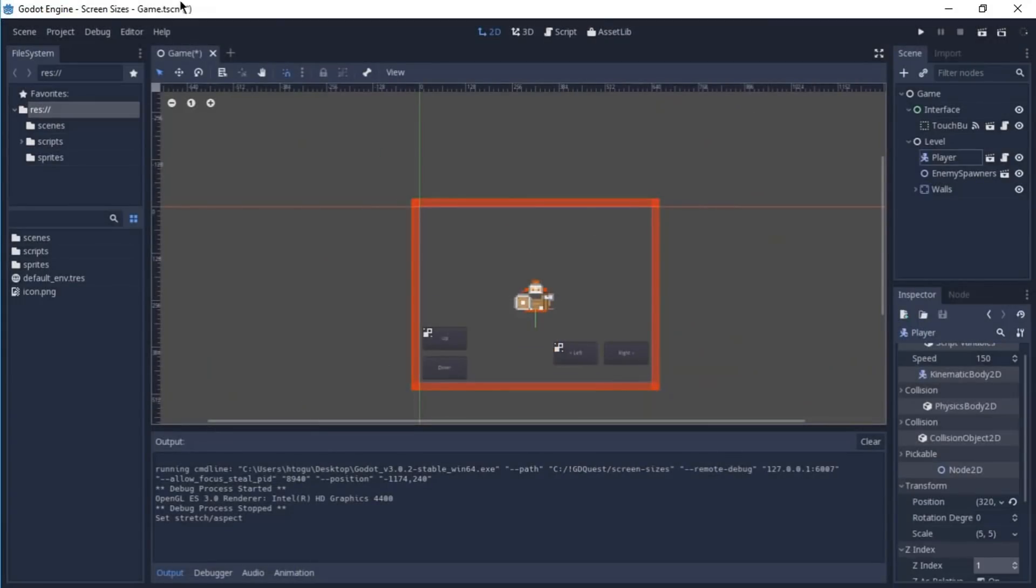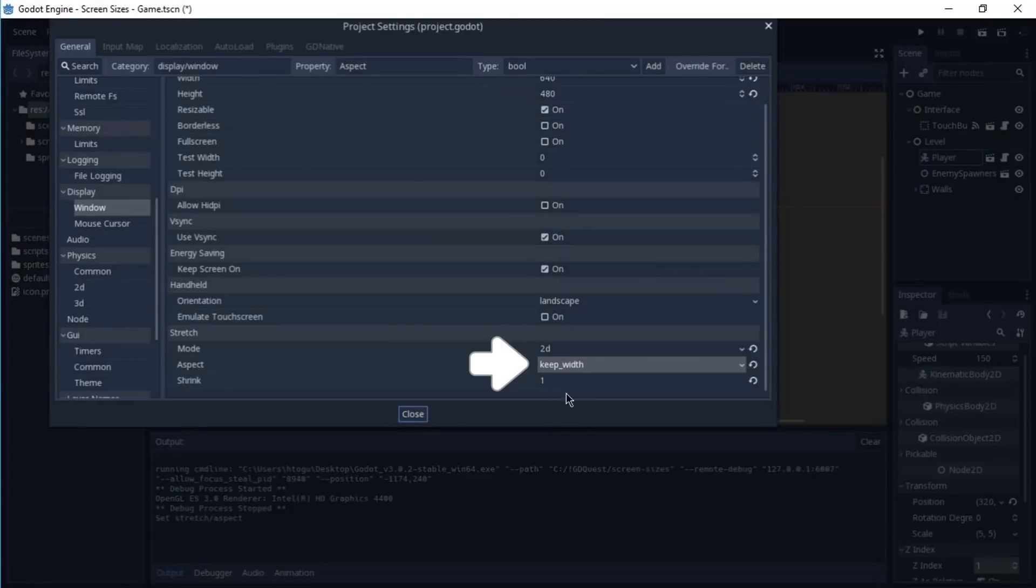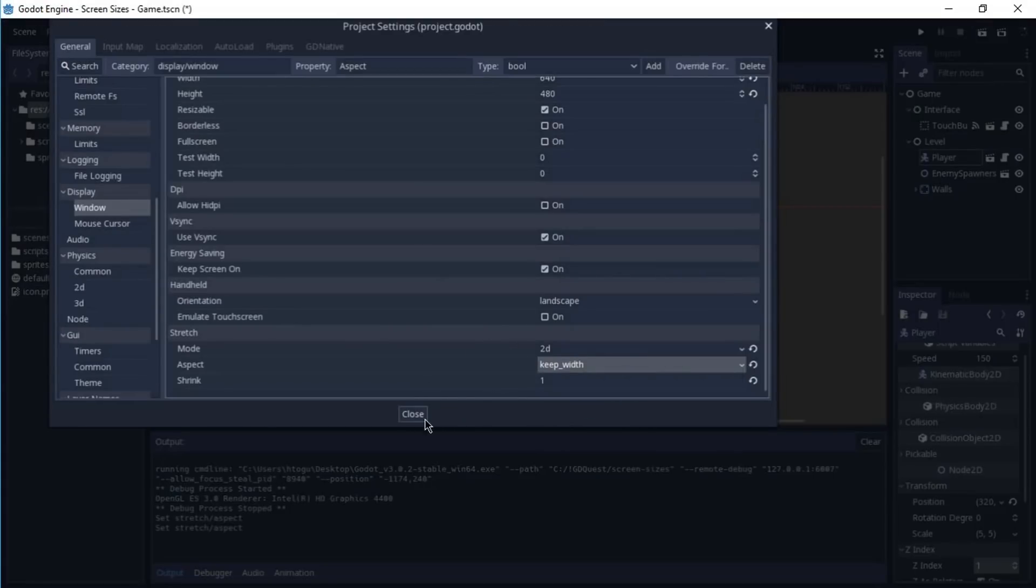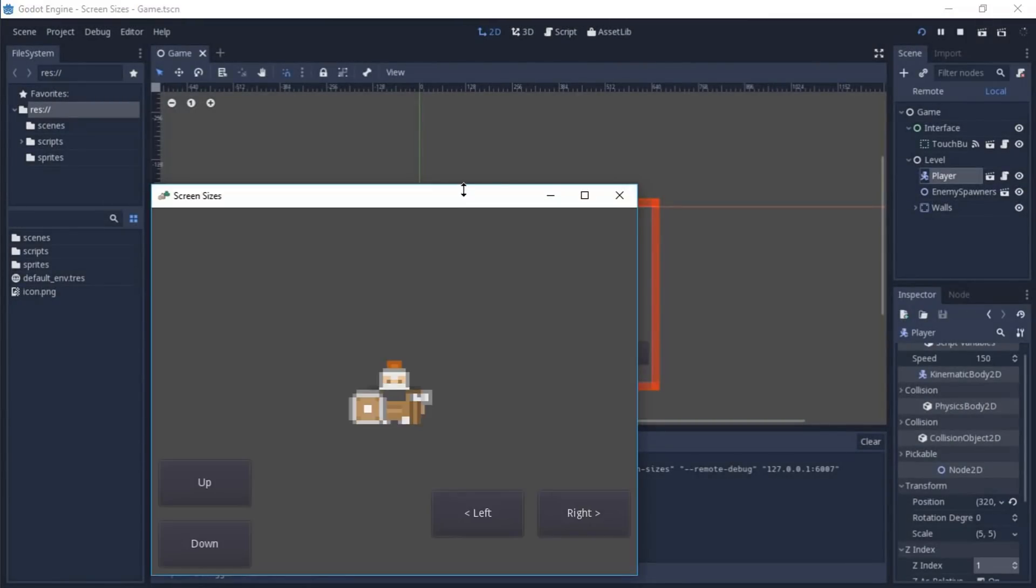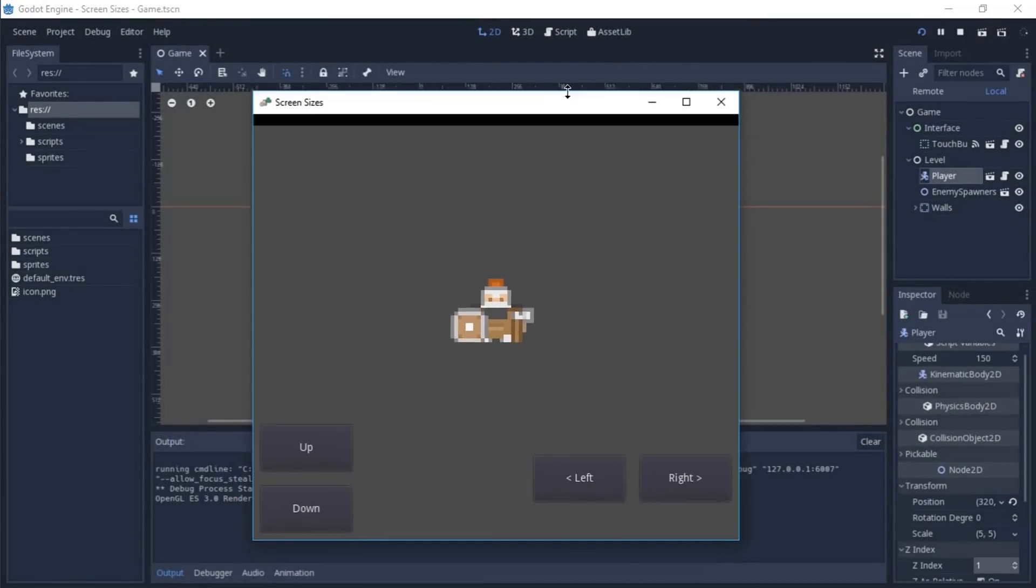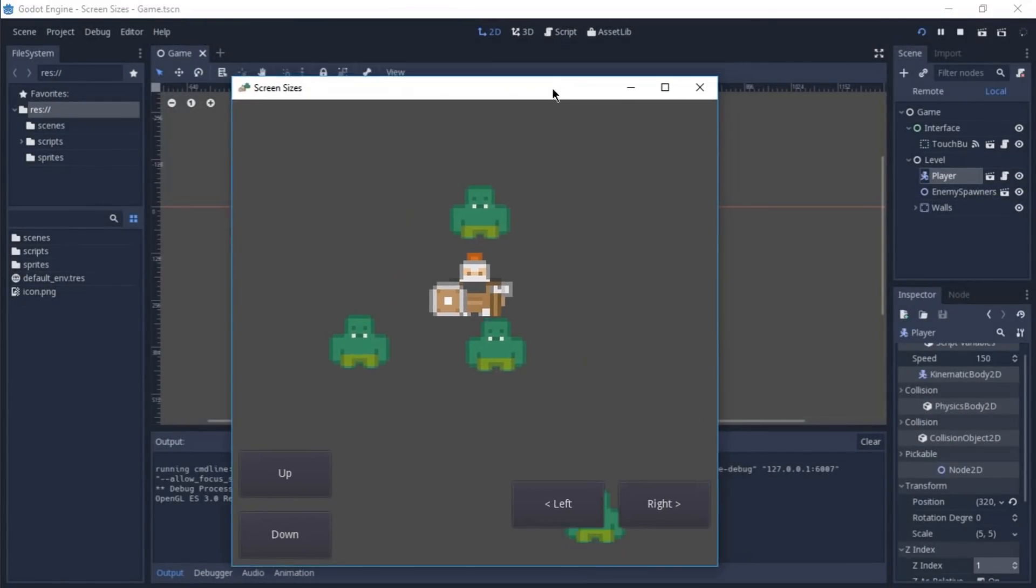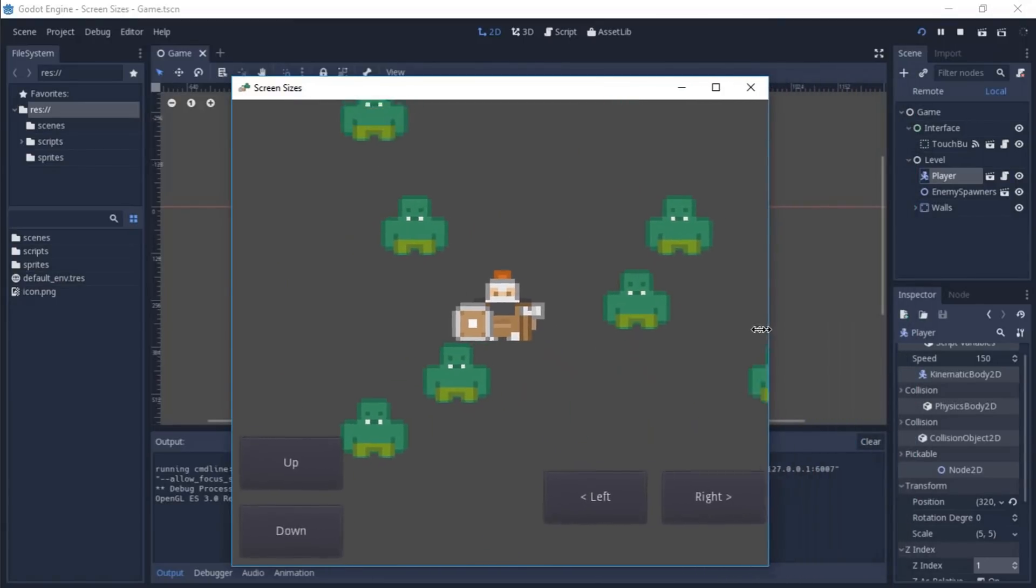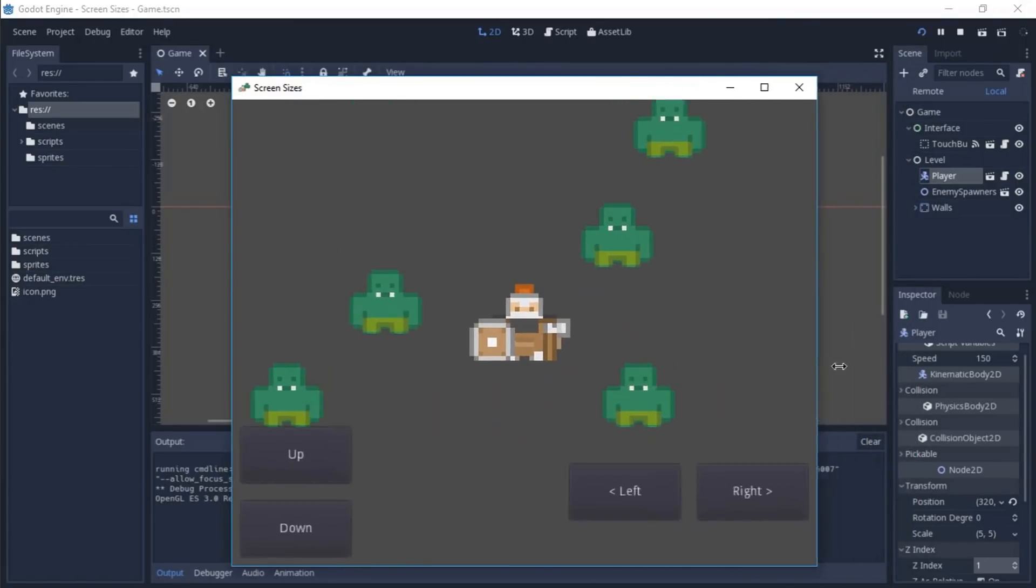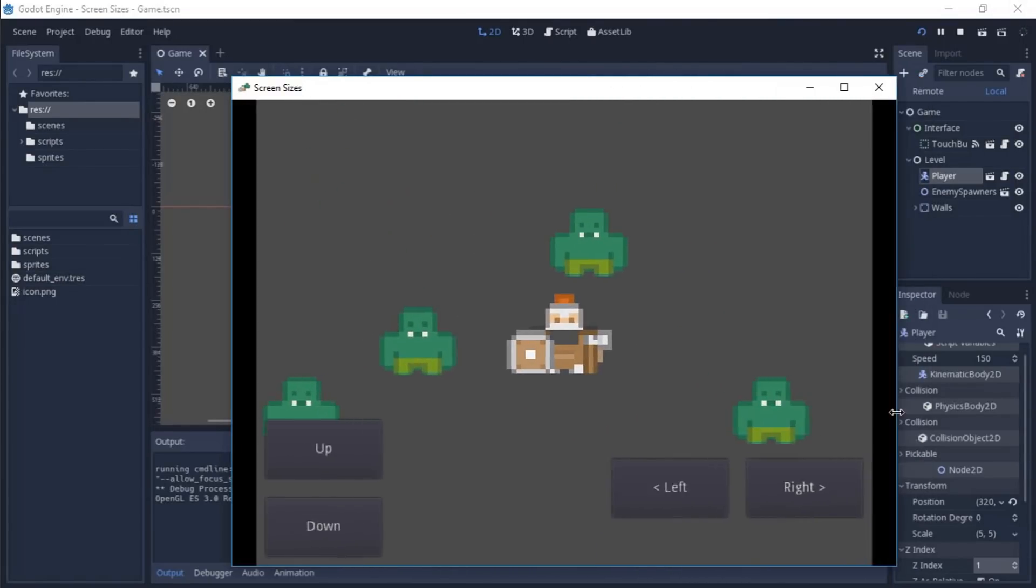If instead of using keep, I decide to use keep width, what's going to happen is that we'll be able to see more on the vertical axis of our game. It's always going to try to keep the same width that we had when we begin the game.